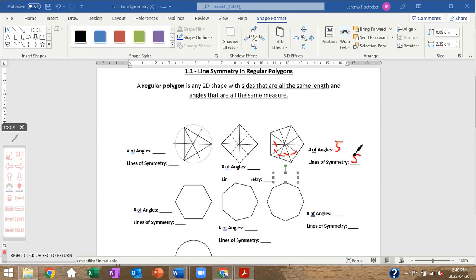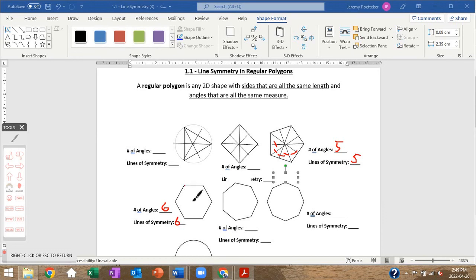This shape has six angles. Drawing the lines of symmetry — there are six of them. For even-numbered polygons, you go corner to corner for some lines, and midpoint to midpoint for others. The pattern is clear: six angles, six lines of symmetry.